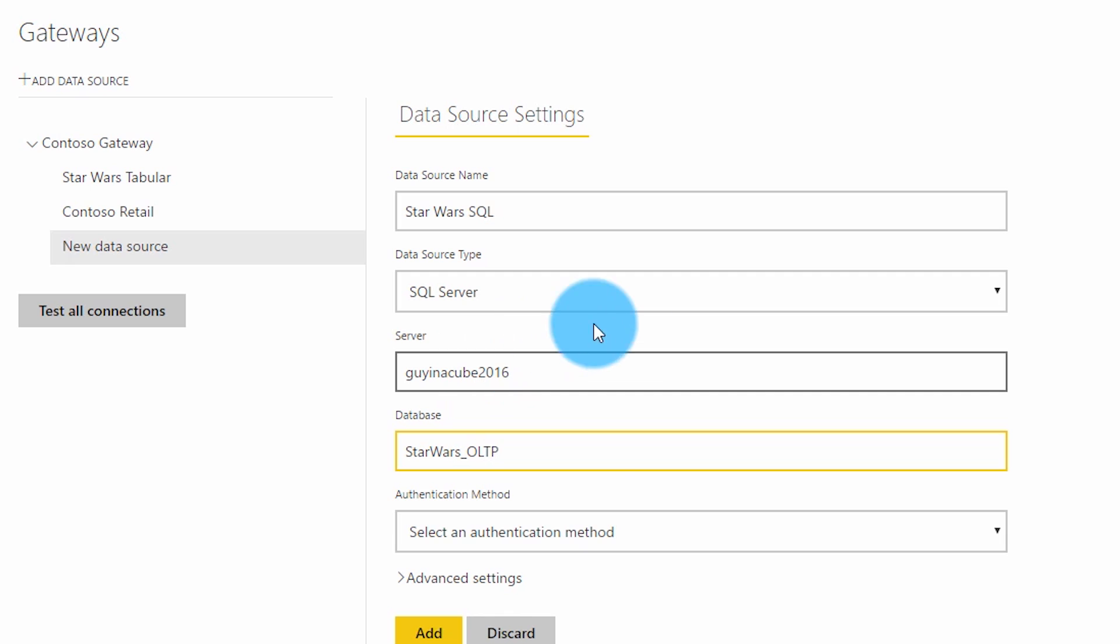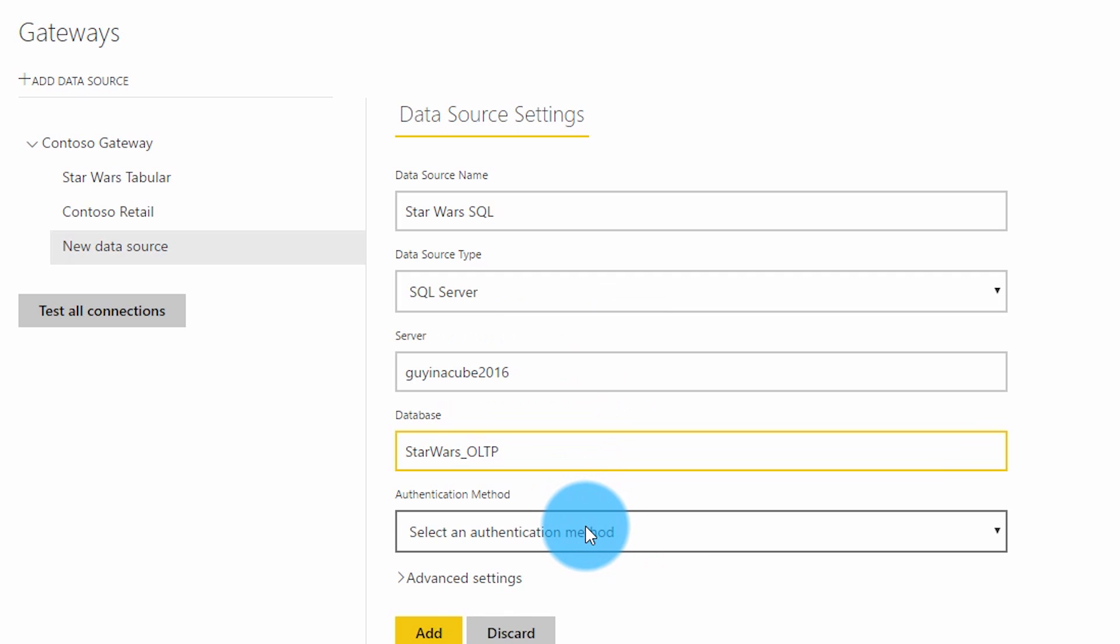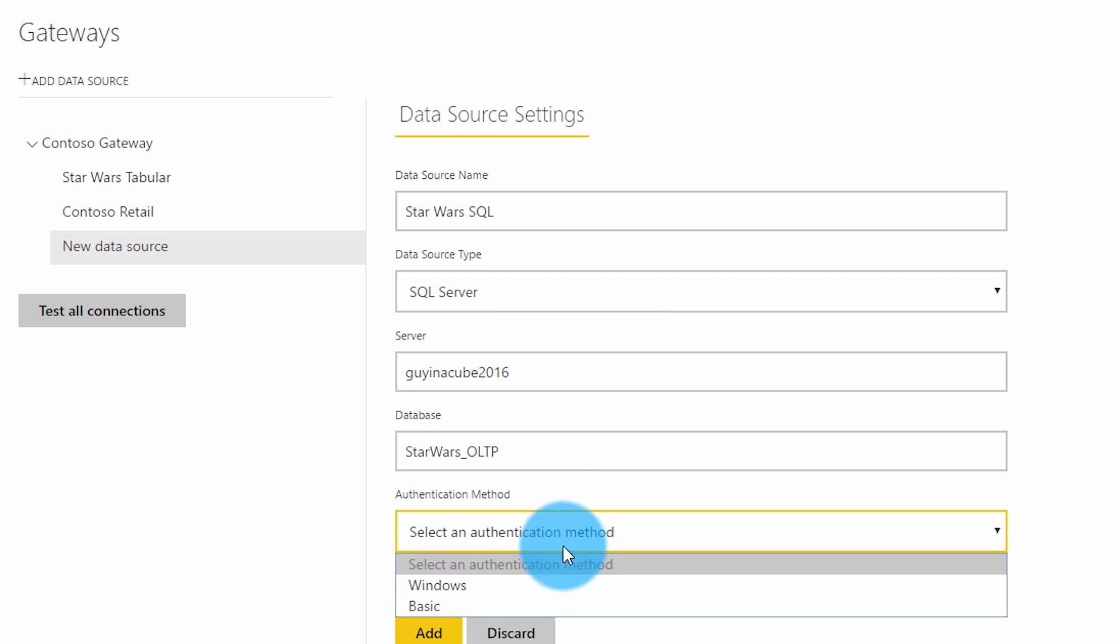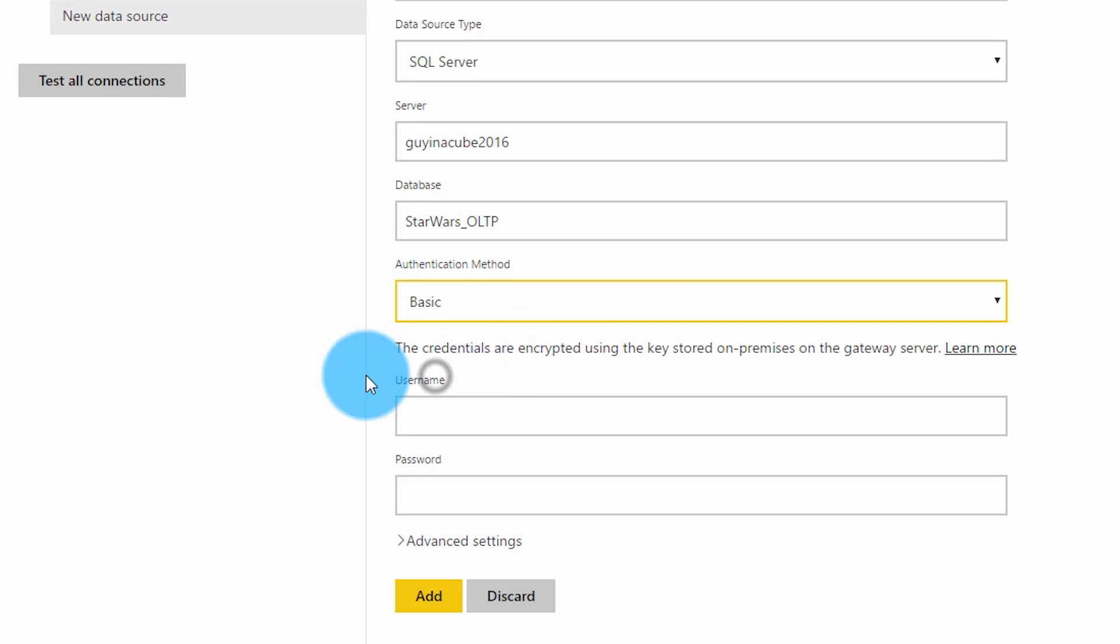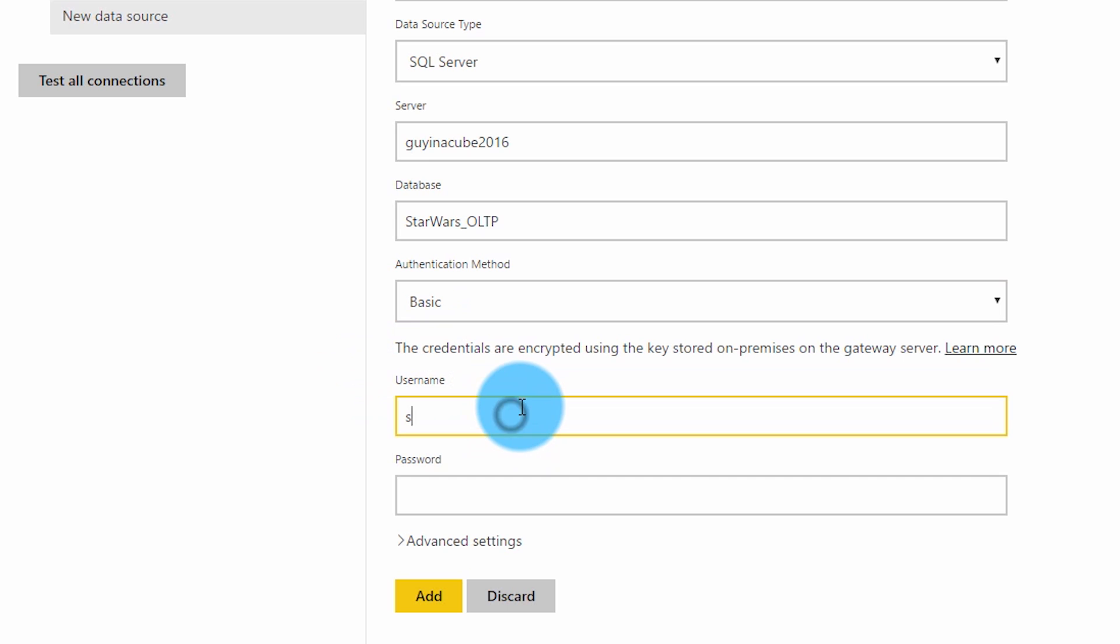We now need to select the auth method that we're going to use. So either Windows or basic. Basic would be if you want to use something like SQL auth. So at this point we are going to go ahead and use that. And I'm just going to use my SA account. You should not be using this. You should use a different account, but for simplicity I'm just using that.